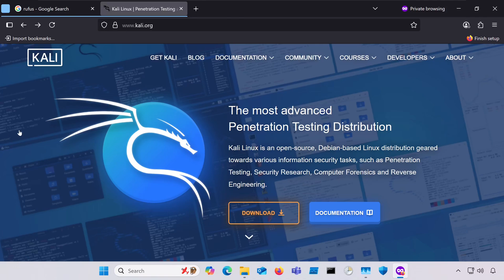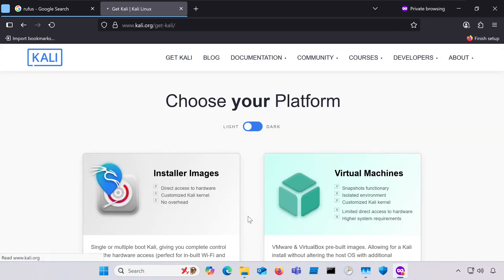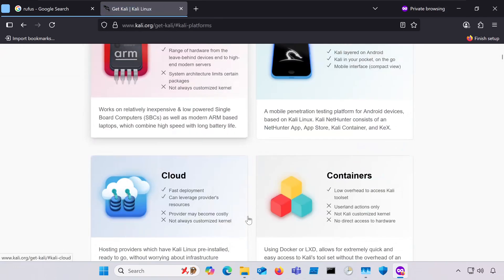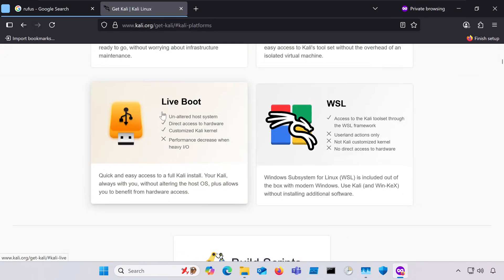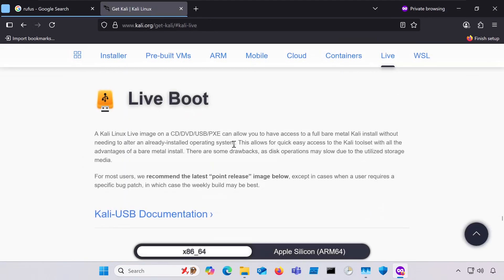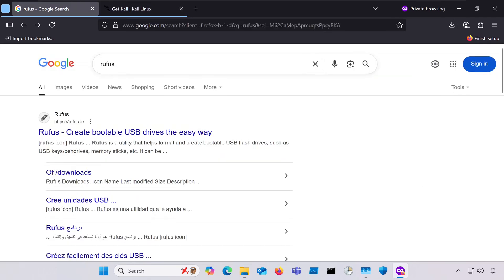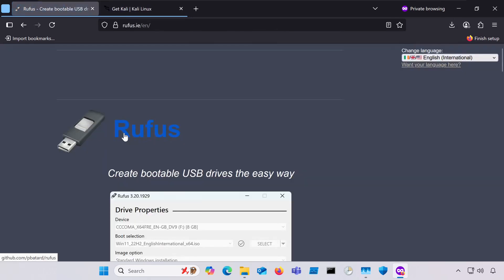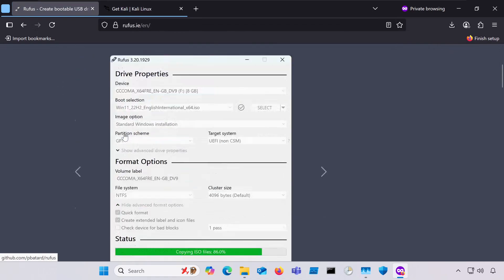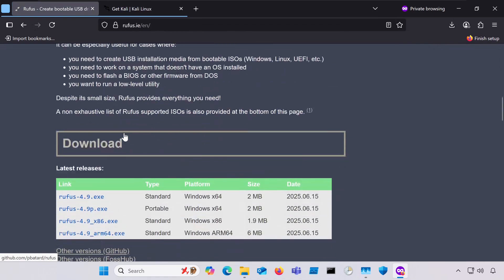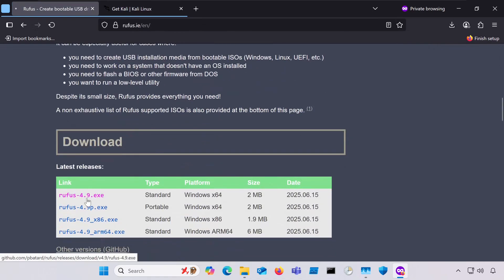Next up, let's go back to our second computer and we'll make that Kali Live USB. So, go to the official Kali site and download the Live Boot image. You can just stick with the recommended version. Next, download Rufus from their official site. And I'll just grab the latest standard 64-bit version.